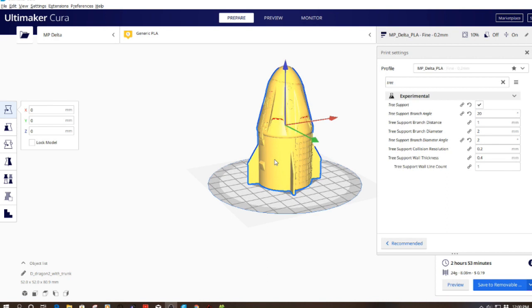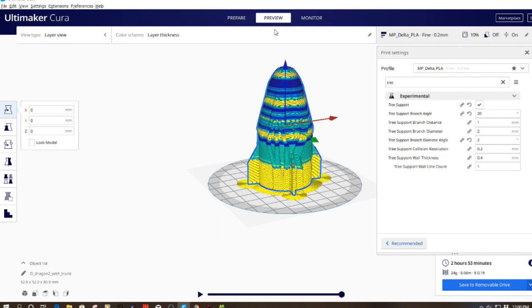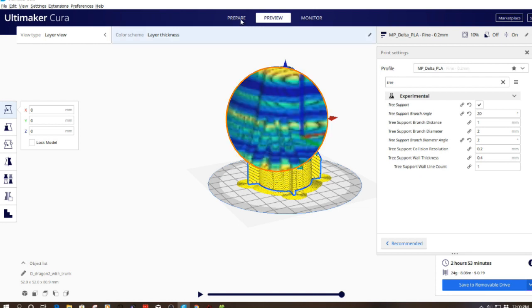We have the Dragon 2 model loaded into Cura. I've scaled it up a little bit. It's sitting here on the bed of the Monoprice Mini Delta. I've already sliced it with tree supports, so let's go ahead and take a look at the preview of this.